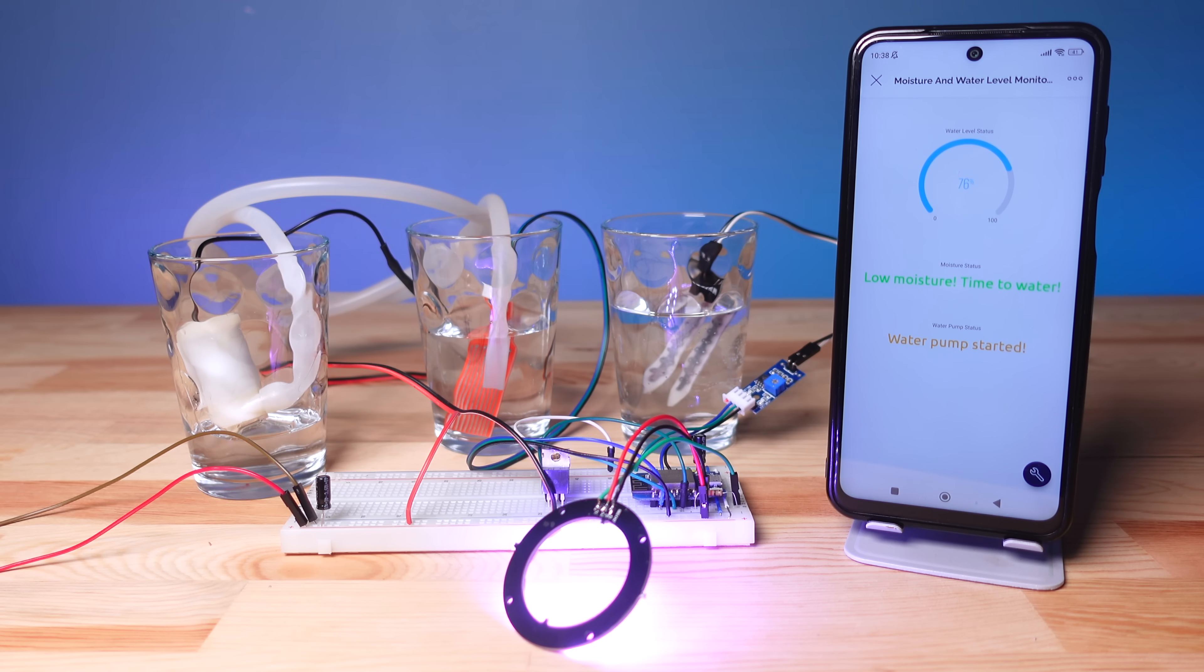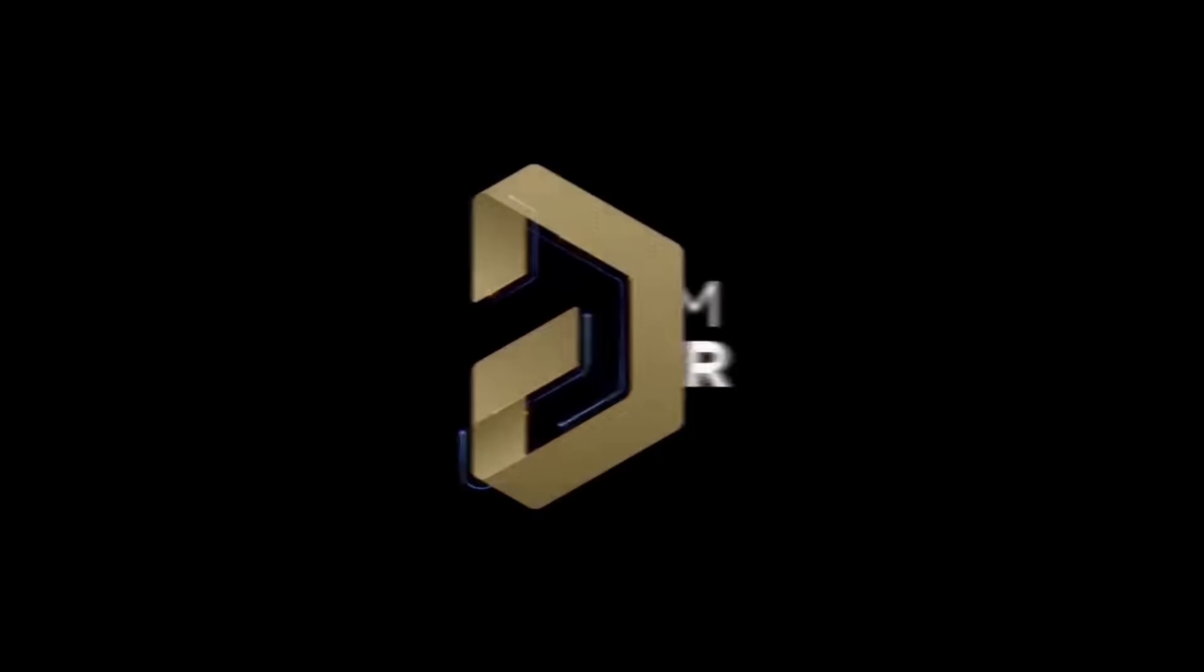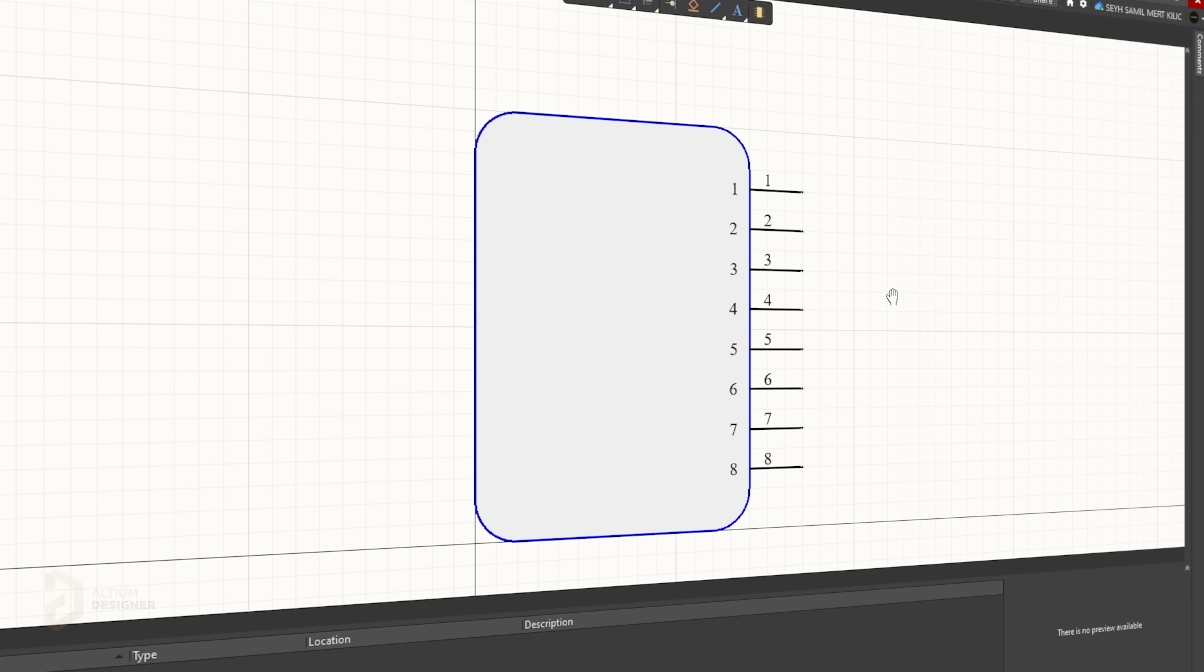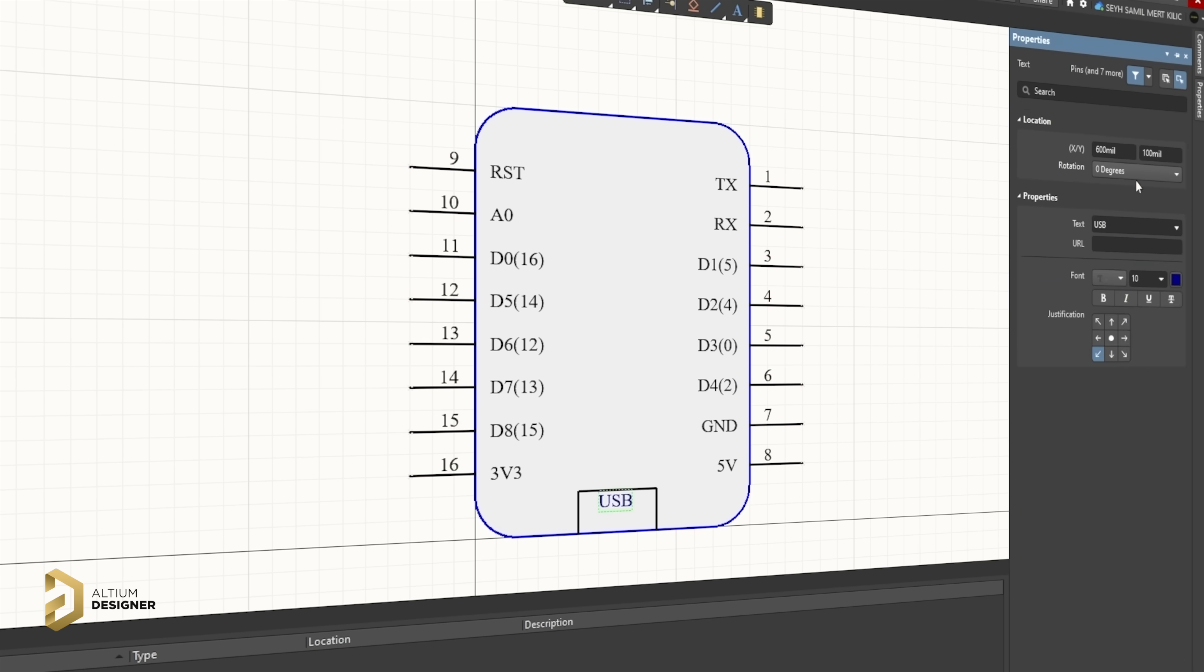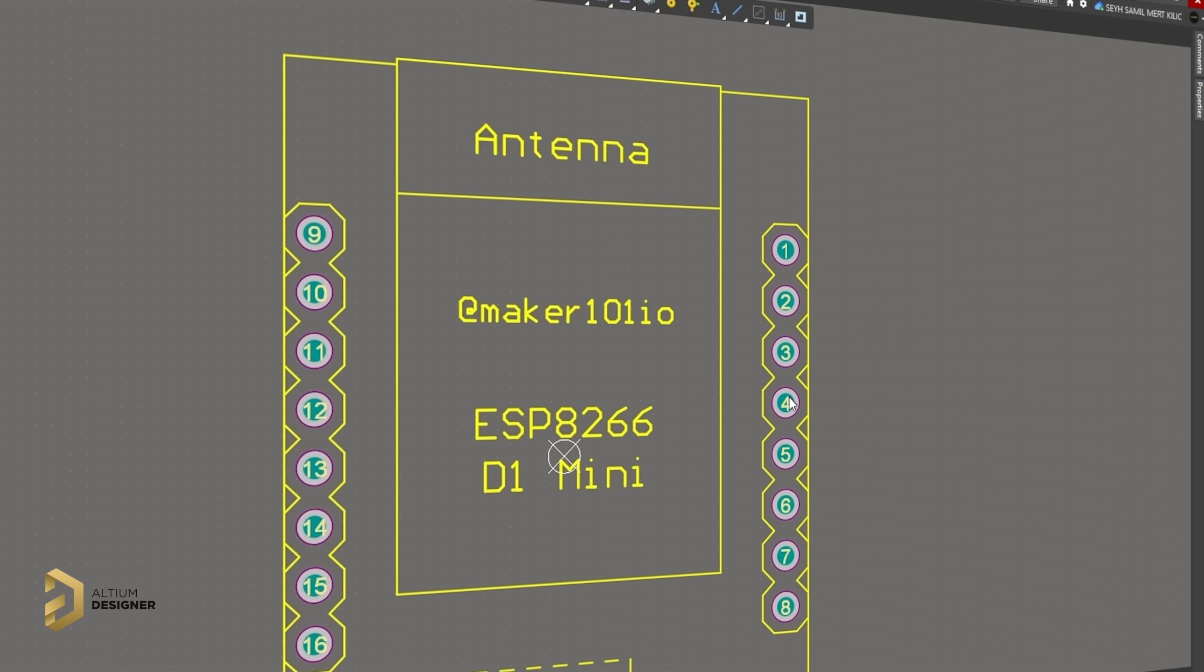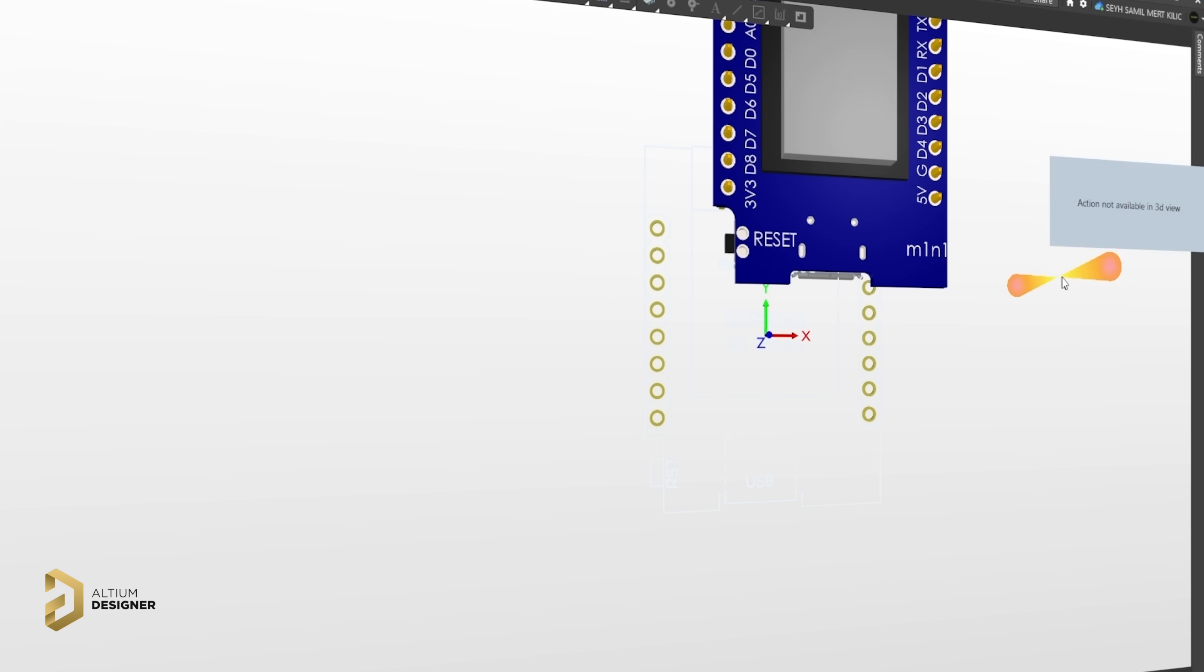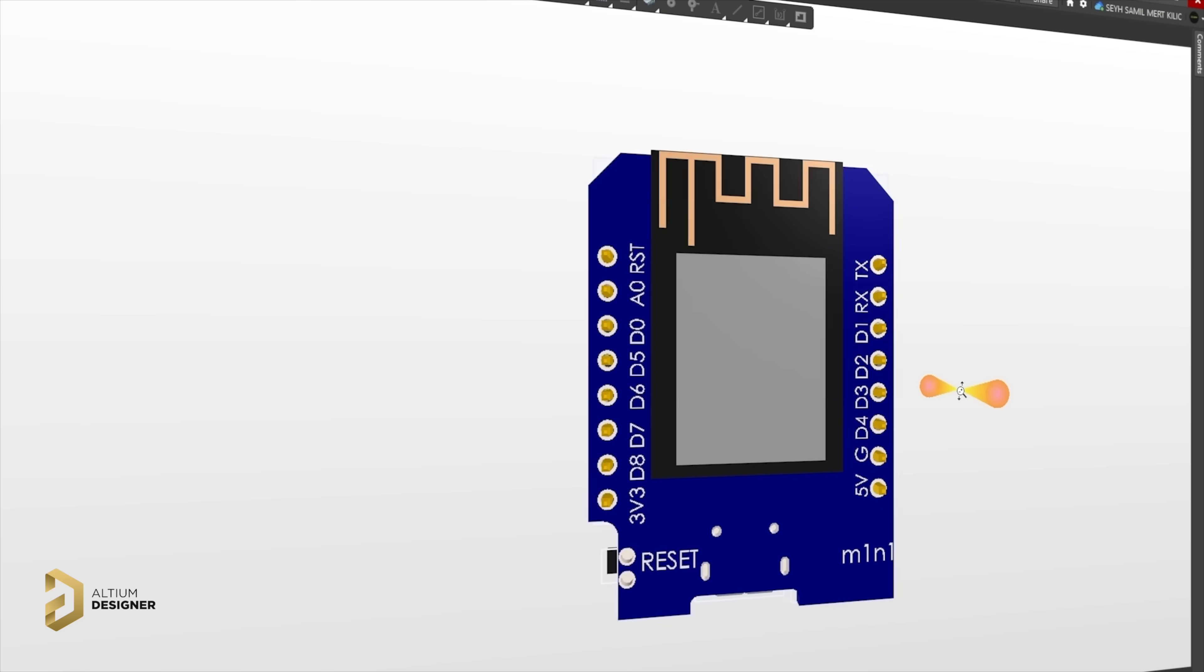Next, we will take a look at the printed circuit board design. The Altium Designer system was preferred for printed circuit board design. Altium Designer offers engineers a unified environment that provides a comprehensive view of the entire PCB design process. A more detailed video will be shared for the full design process of the PCB for the project.